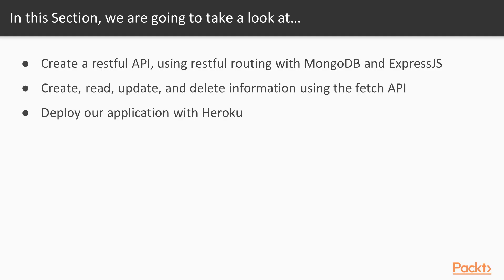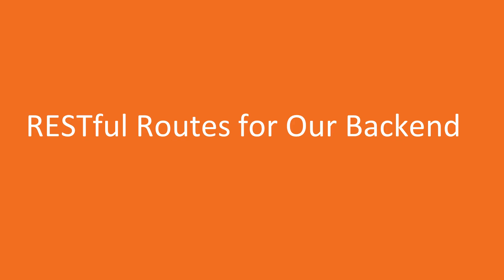So we're going to use RESTful routing, of course using resources with MongoDB and using Express.js. We're going to create, read, update and delete information using the fetch API which we'll talk about later. We're going to deploy our application with Heroku so users will actually be able to see it in the browser.